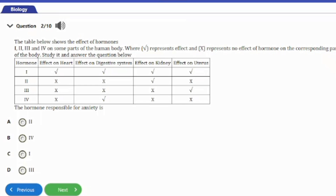Question two: the table below shows the effects of hormones I, II, III, and IV on some parts of the human body. The symbol tick represents an effect and the symbol X represents no effect of the hormone on the corresponding part of the body. Study it and answer the question.